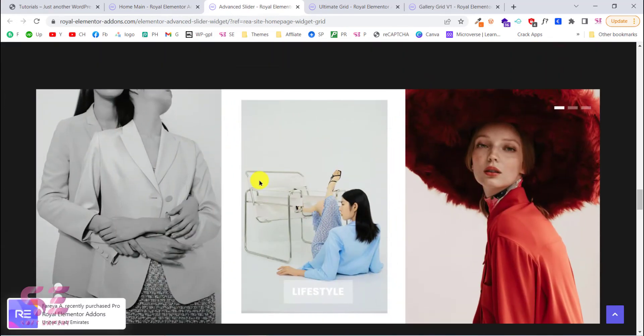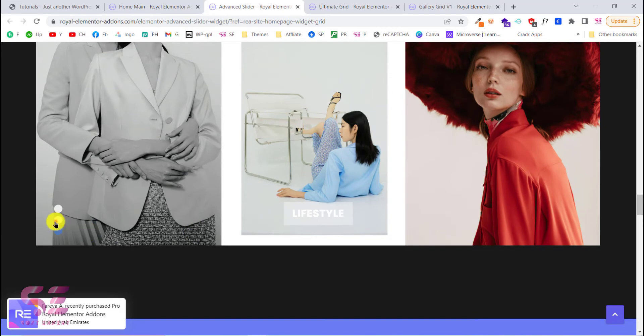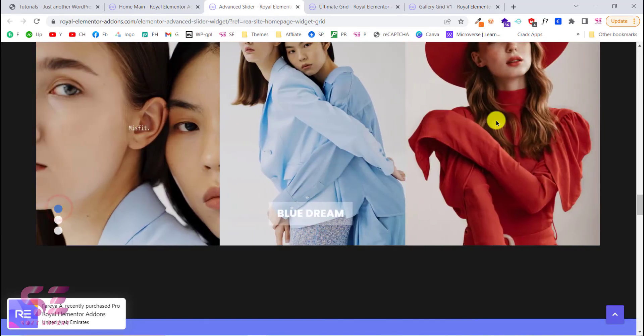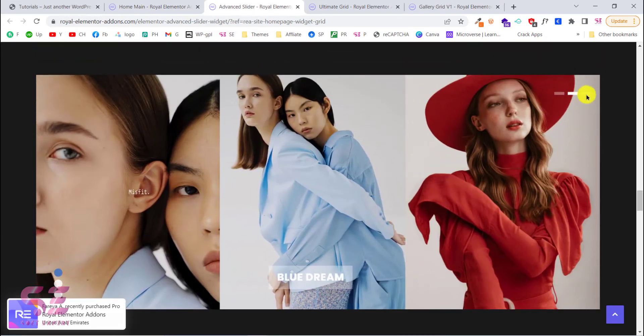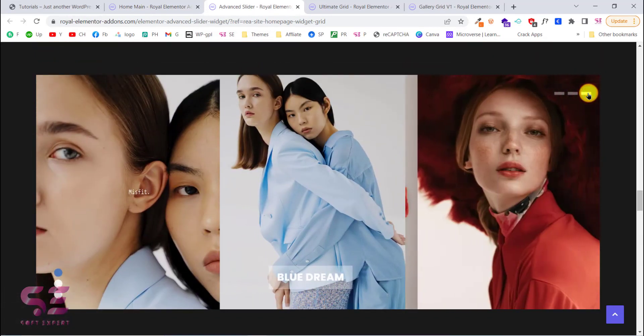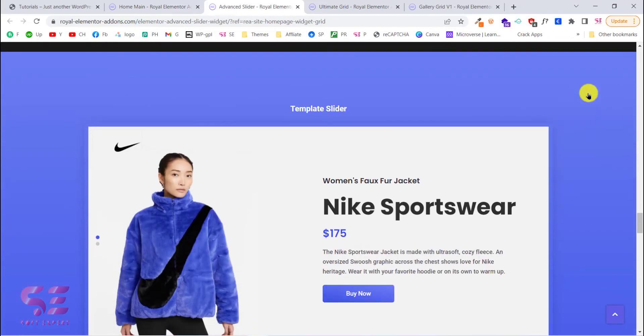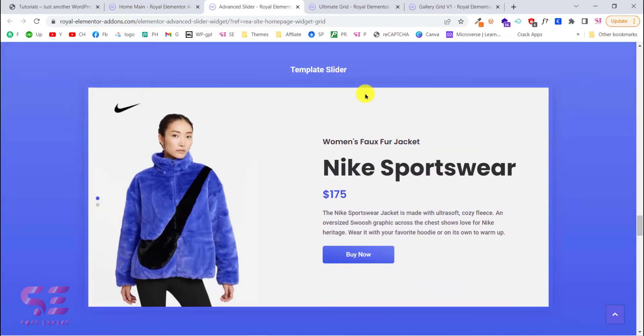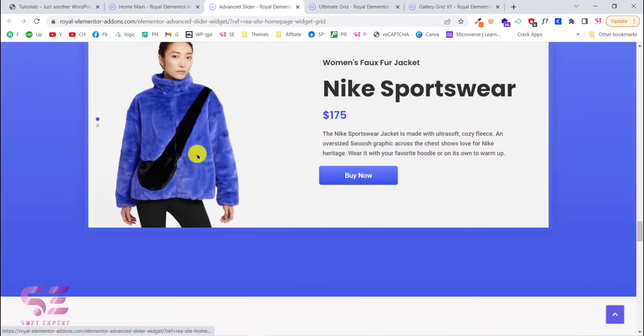This is another one and all of these are available for free in this free plugin. This is a multi slider. As you can see you can change the images here, also here. And this is a template slider.